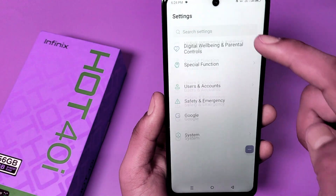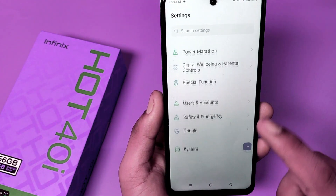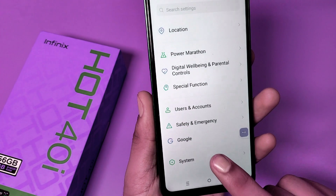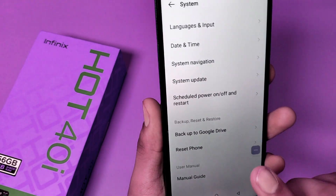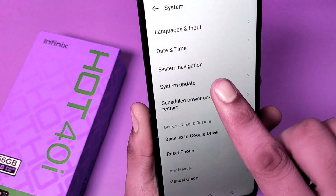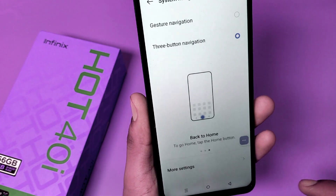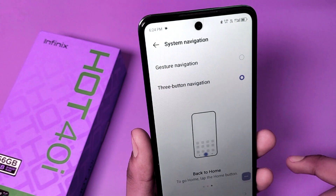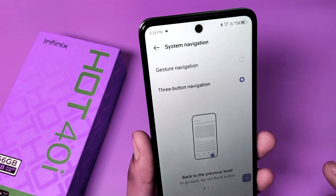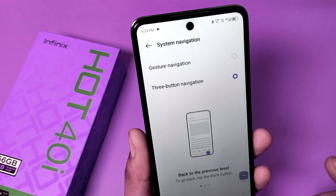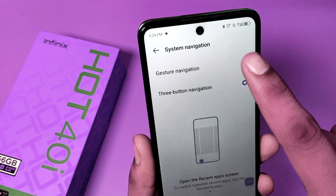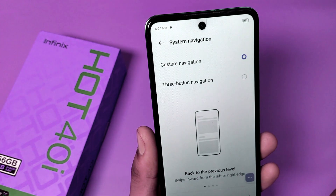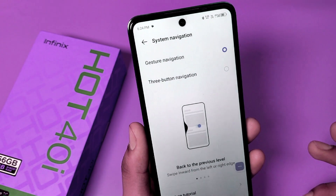First you have to go to the Settings option, swipe down. You can see System Settings here — click on System Navigation. You can see there are two navigations: Gestures and Three Button Navigation. Click on Gestures navigation.